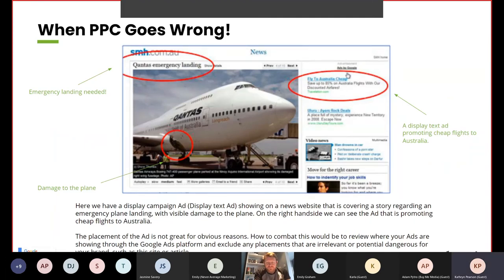Here we have a display ad shown on a news website covering a story about an emergency plane landing with visible damage to the plane. On the right hand side, you can see an ad promoting cheap flights to Australia — the placement of the ad is not great for obvious reasons. To combat this, review where your ads are showing through the Google ads platform and exclude any placements that are irrelevant or potentially dangerous for your brand. When you have display campaigns running across multiple websites, make sure you're keeping up to date and checking where those ads are showing so it doesn't harm the brand.